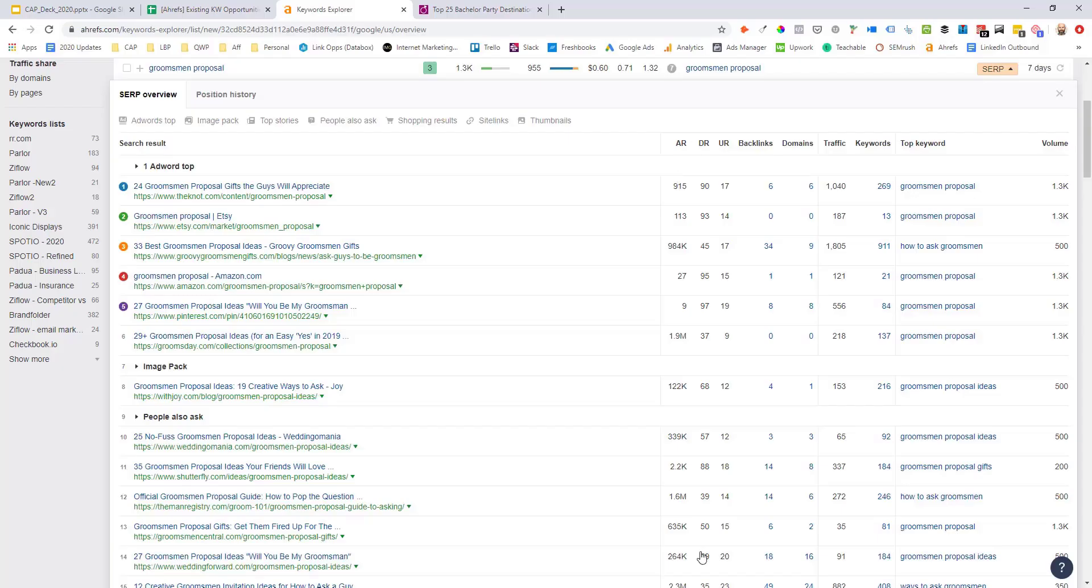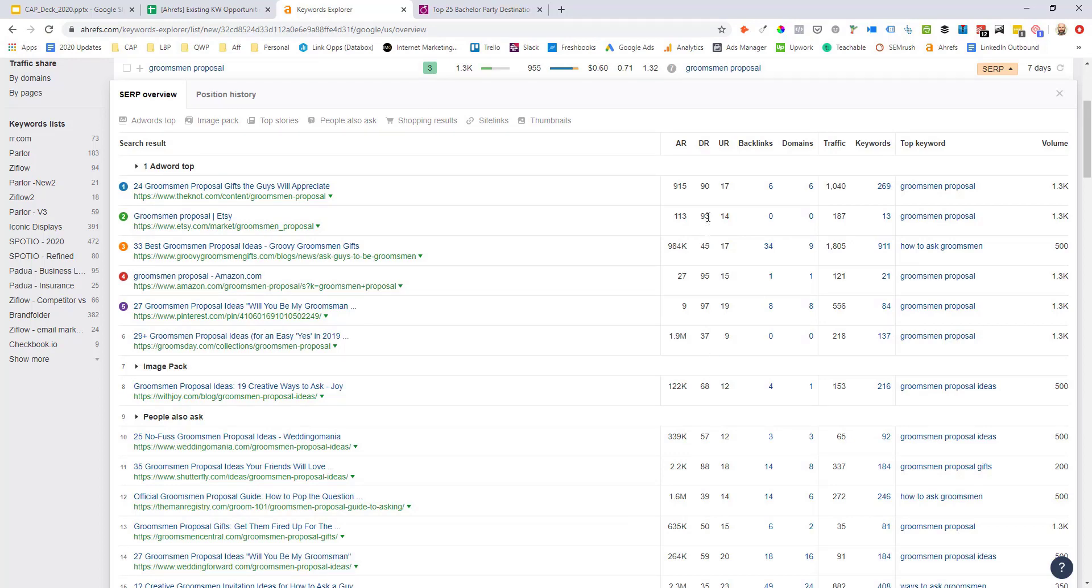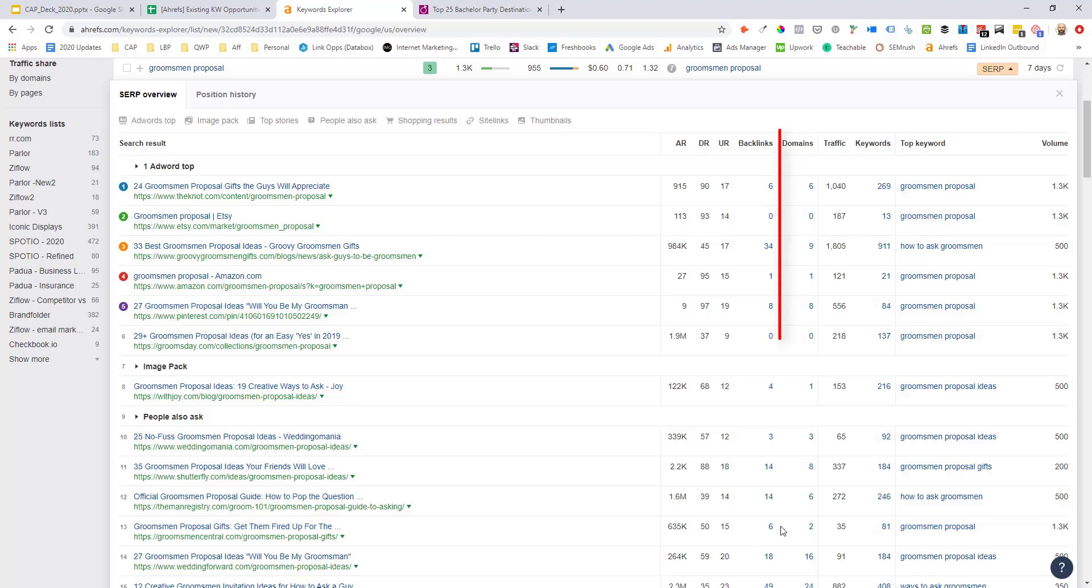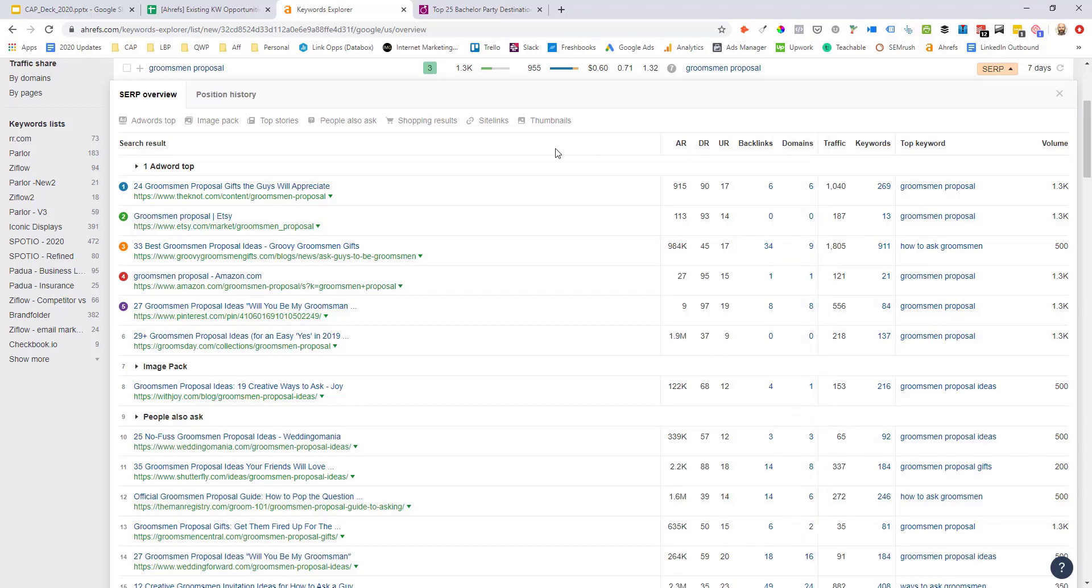Come over here to the domain rating column. We can see 59 again for Wedding Forward, but above them we've got 1, 2, 3, 4, 5 results that are actually below their domain rating. So that's another good sign. Pretty much all the ranking assets have low to mid-teen URL ratings, which is another good sign. And then all of them have single-digit referring domain counts.